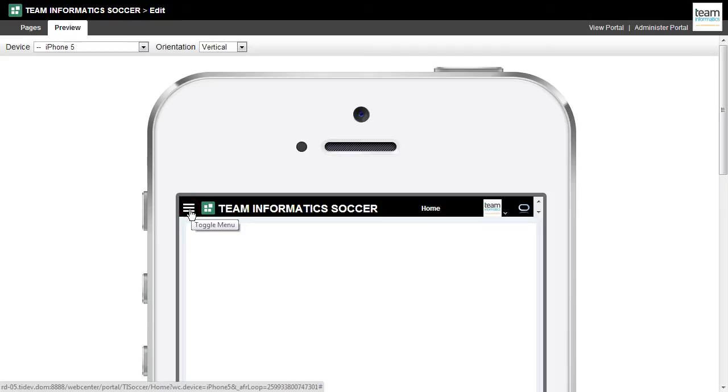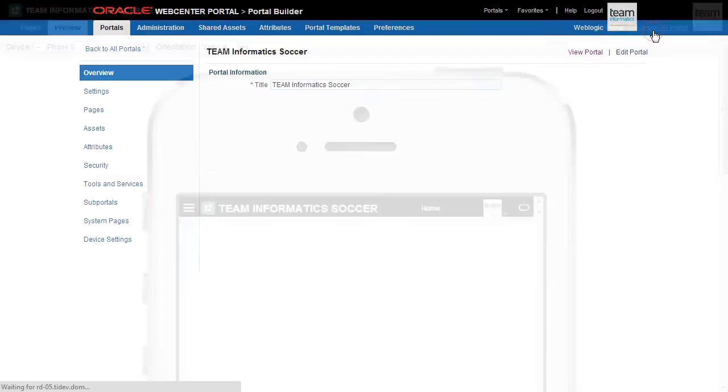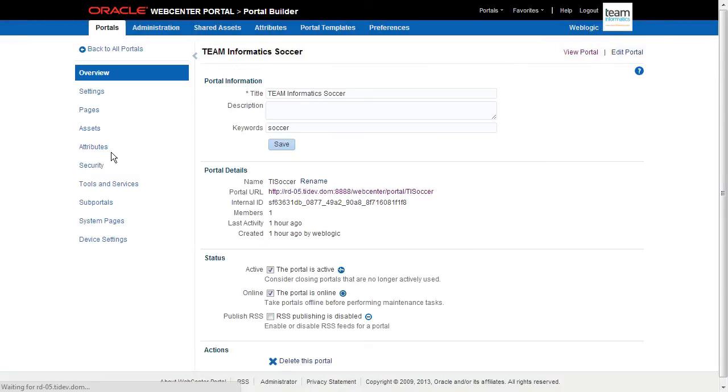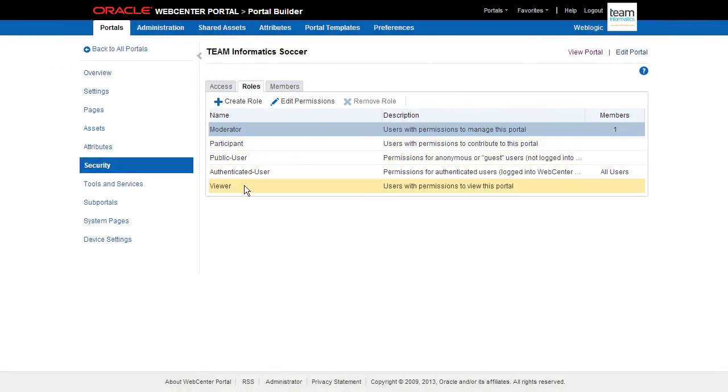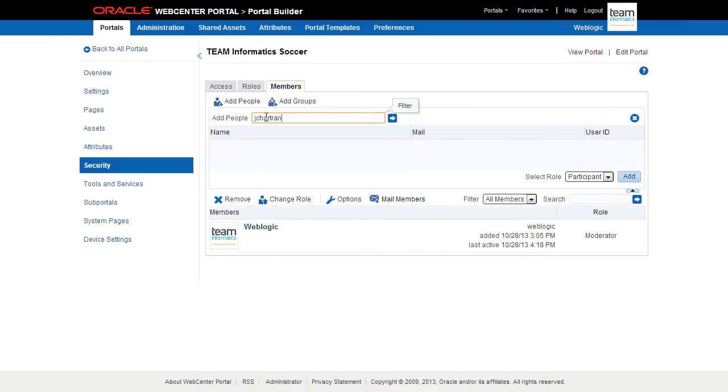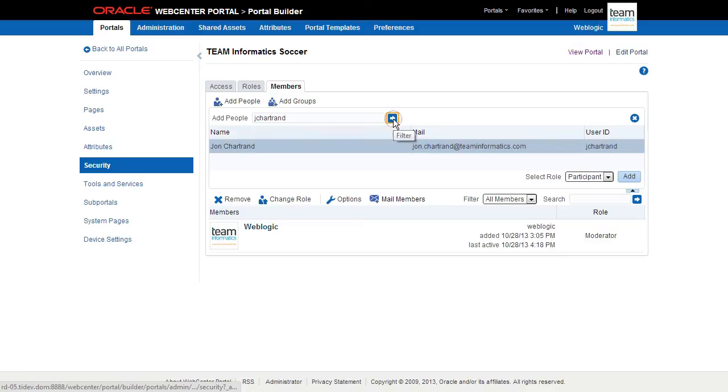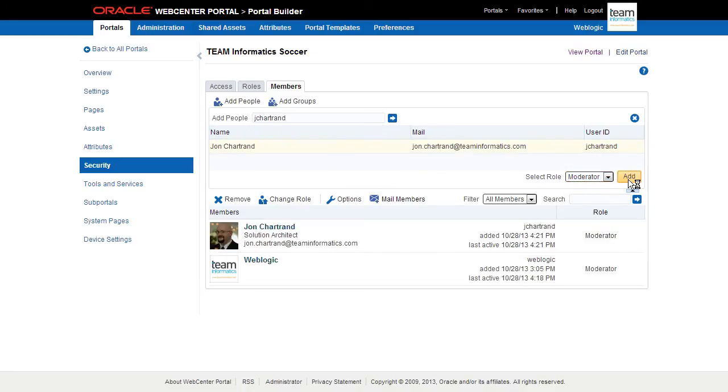Our final task is to dictate who has elevated permissions to this portal so that they can manage the content on the pages. Let's head back to Administration, and this time head to Security. First we see all of the preset roles that each portal comes with. Now we'll add a user to the Moderator role so that they can manage pages, create and delete content, and generally manage this portal as they see fit. There.